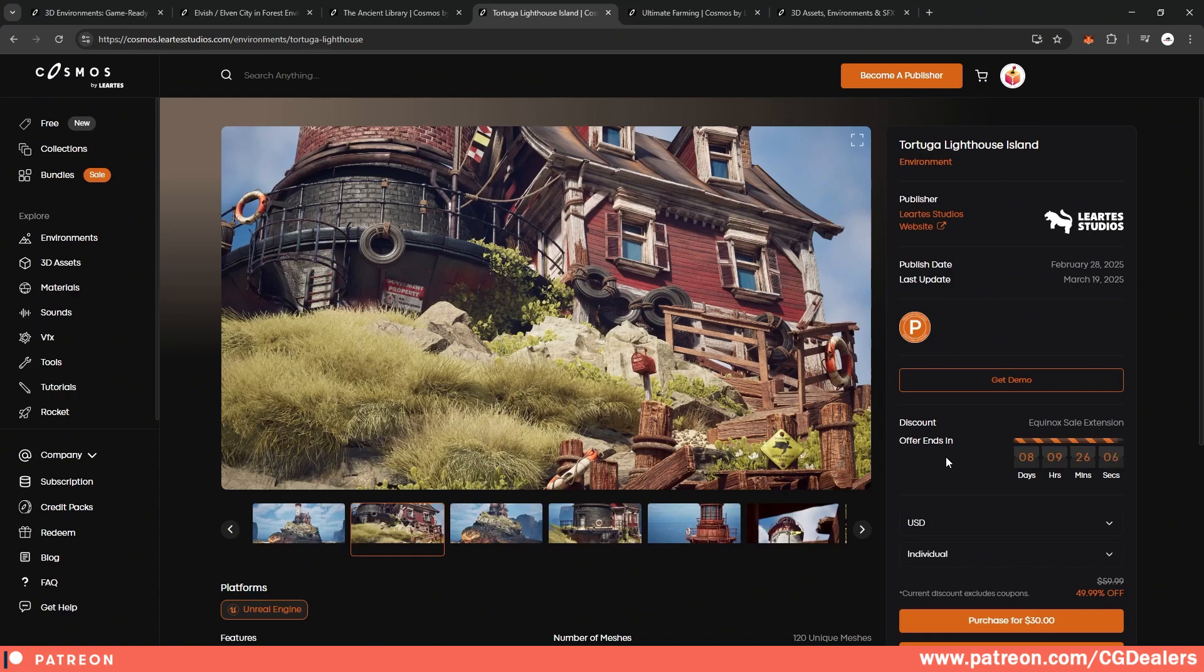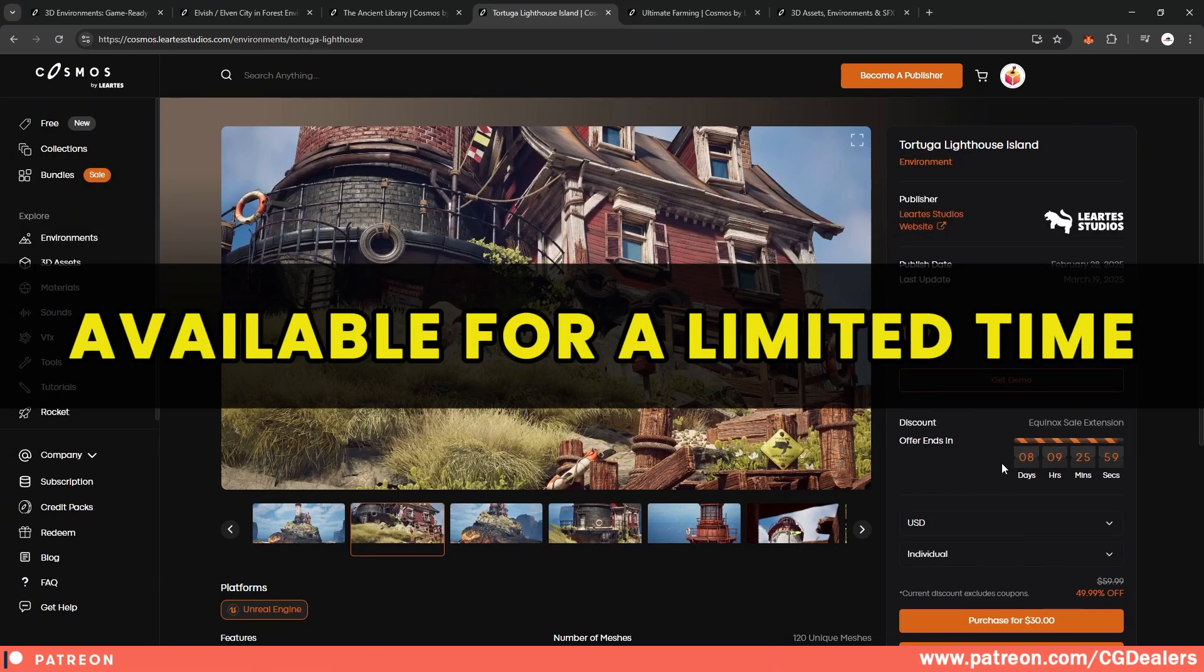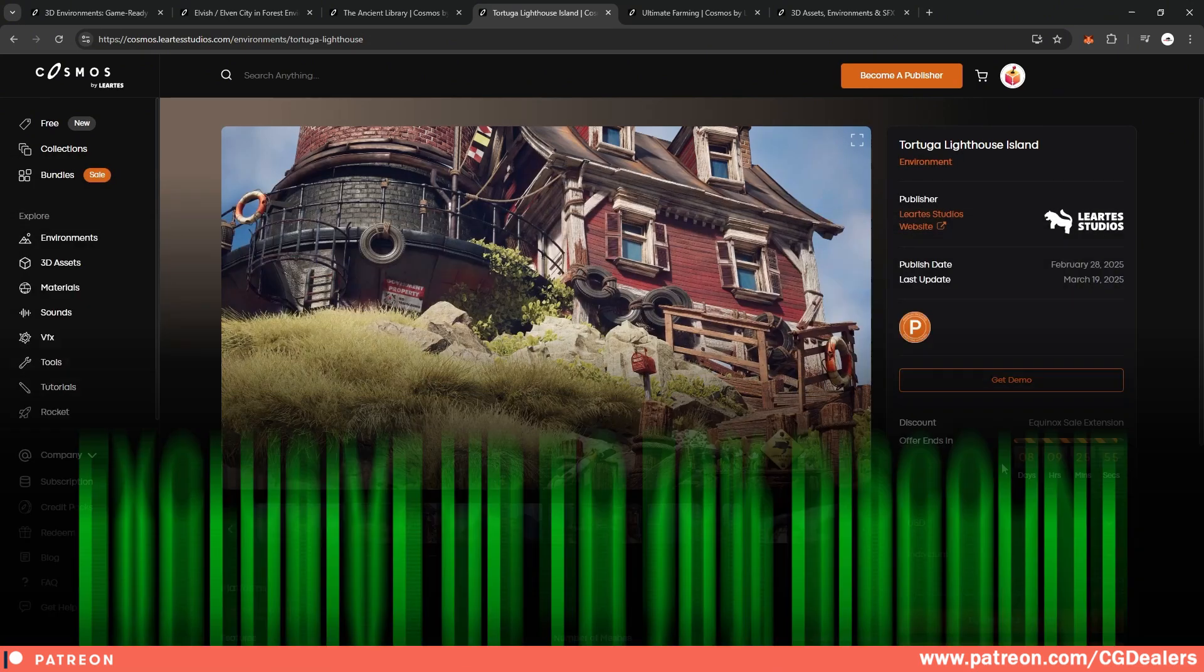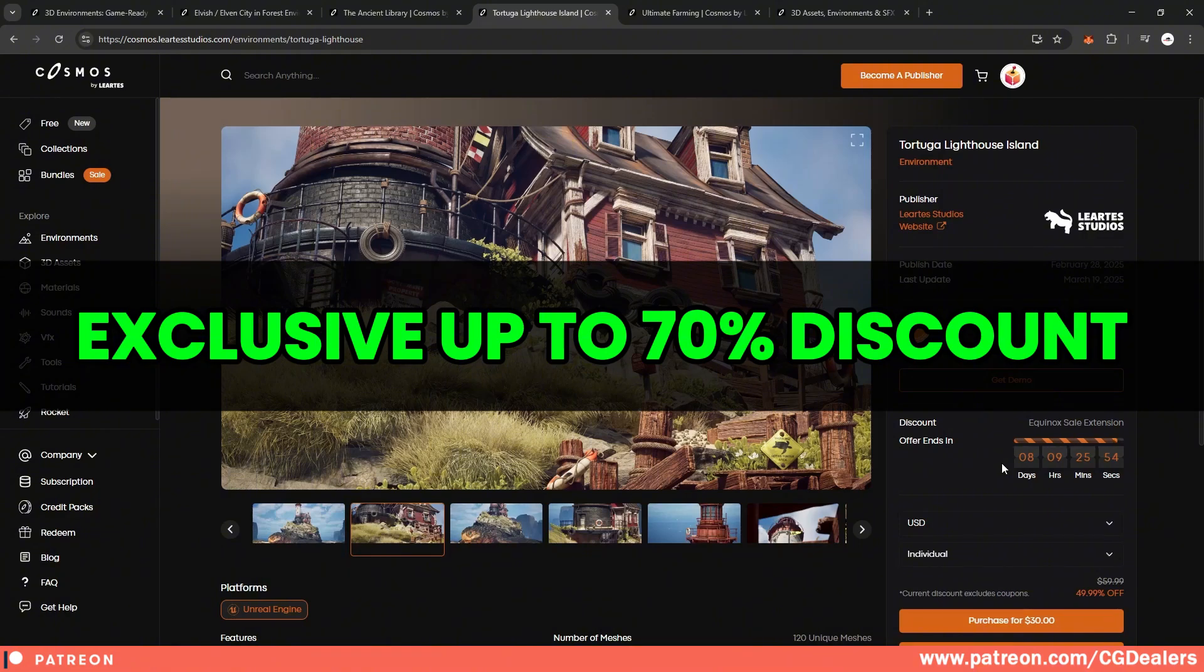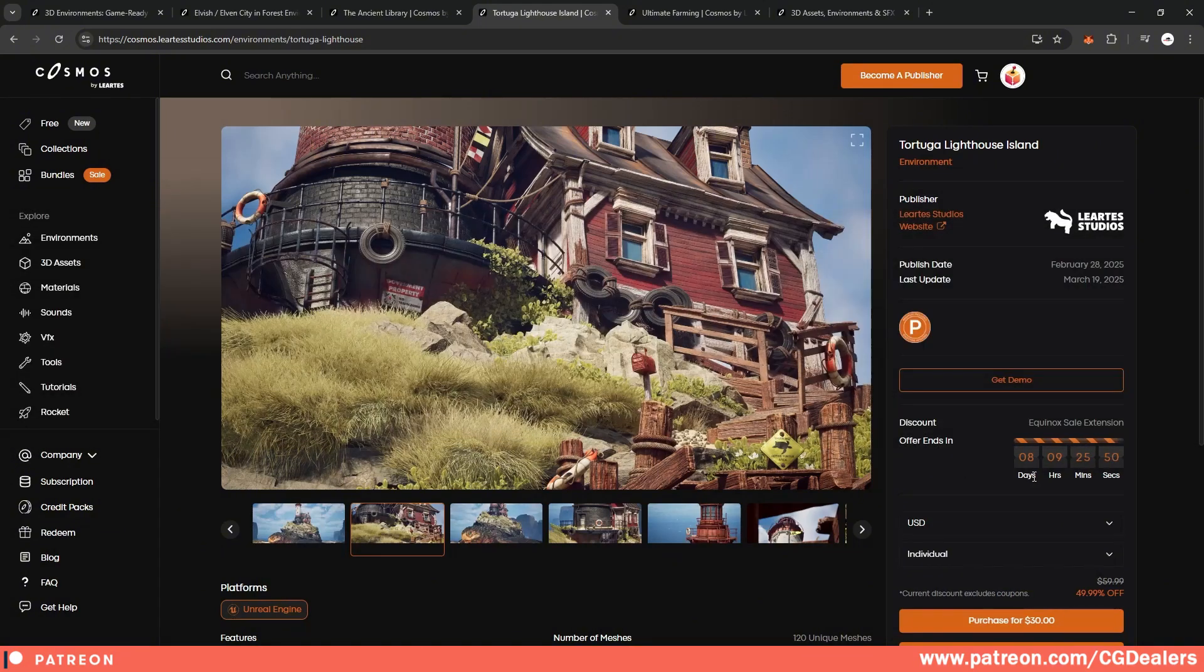So keep in mind that the discount ends in eight days. And if you want to get assets on discount, you have only eight days to act. So act fast before the discount is over.